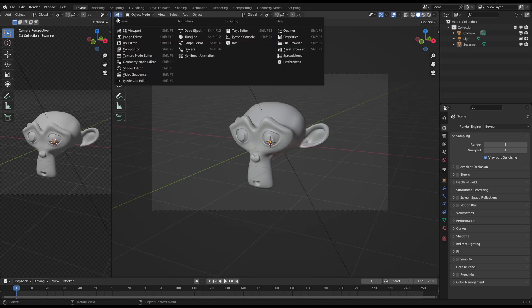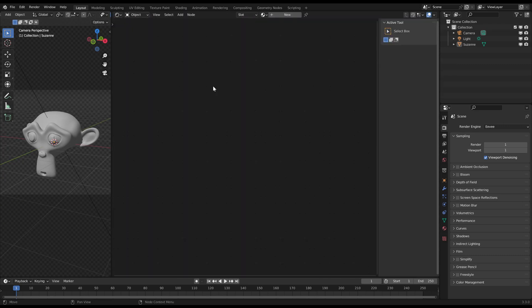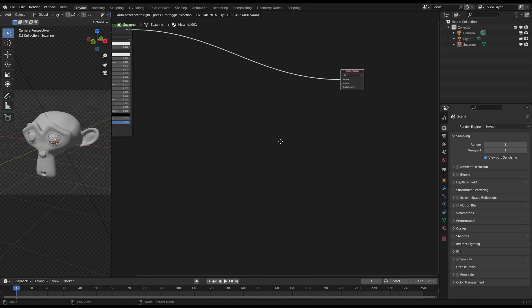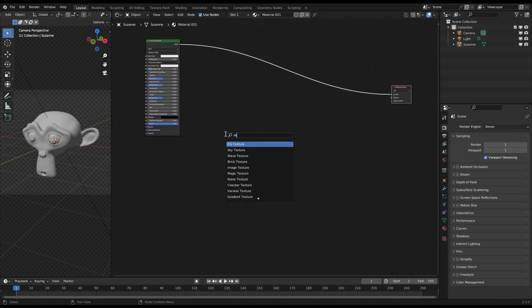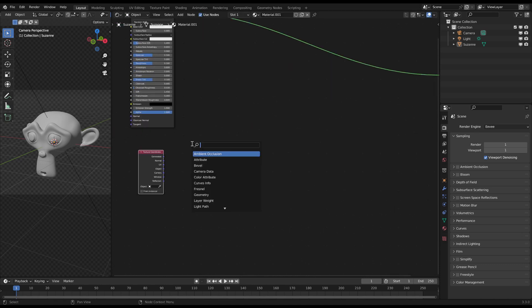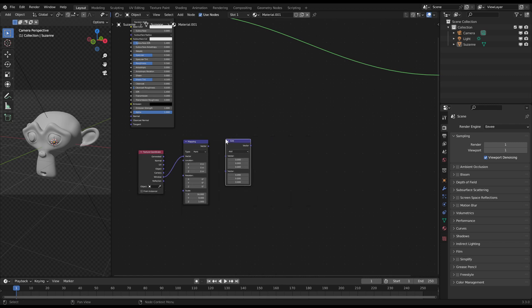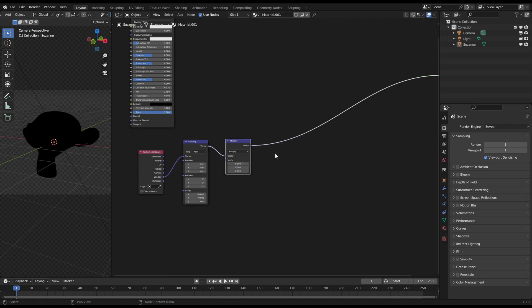Then open the shader editor and create a dot pattern on your object with a texture coordinate, mapping, multiply, modulo and distance node.